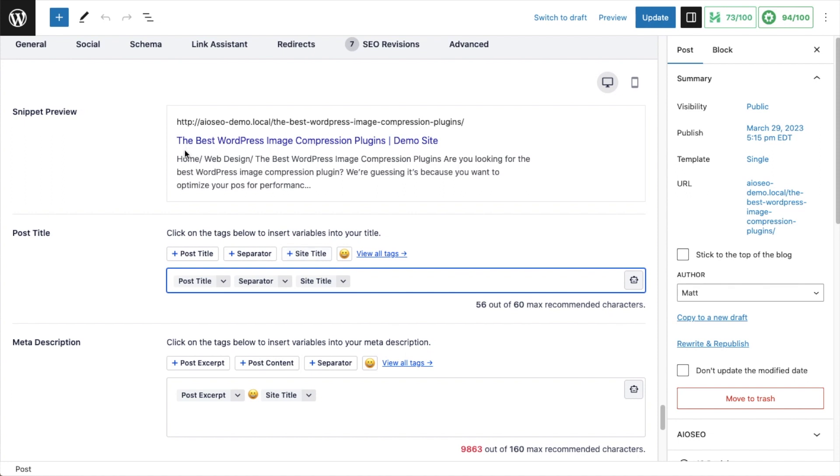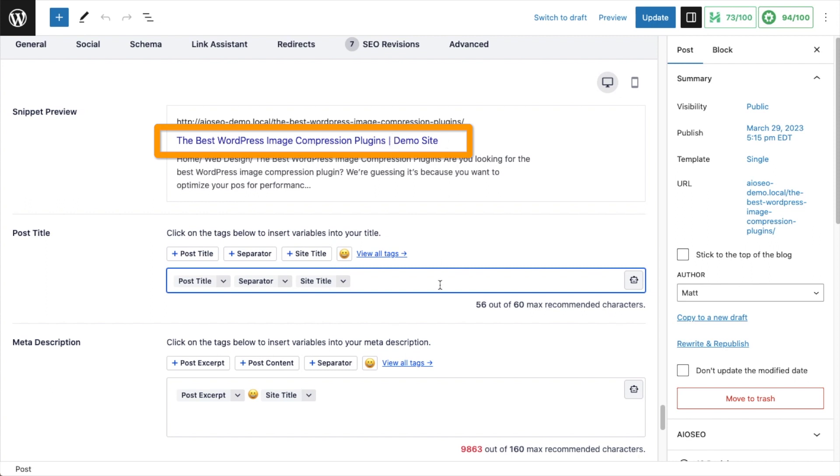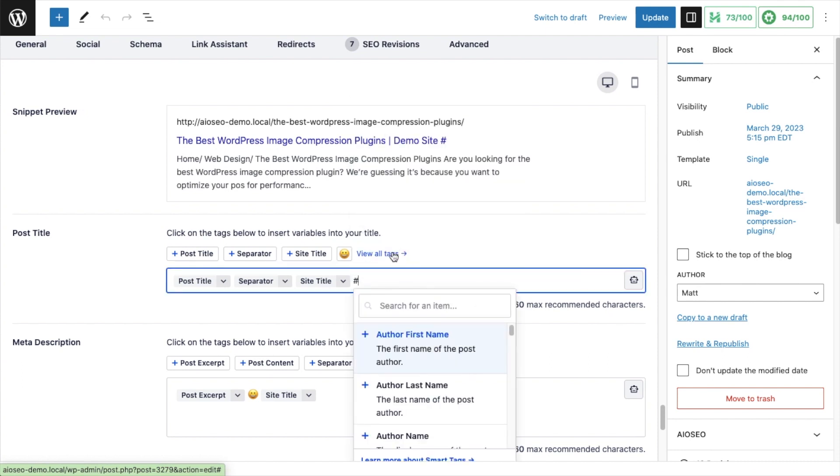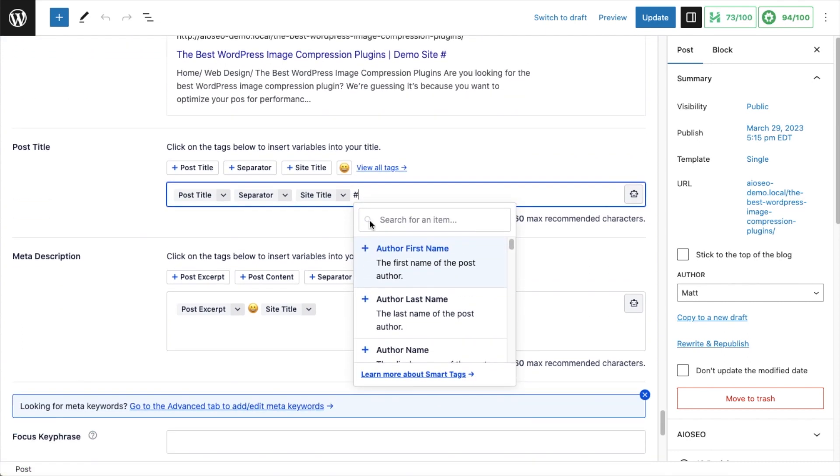So now my listing will appear in search as the Best WordPress Image Compression Plugins, the separator is this vertical bar here, and then the site name is Demo Site. But there are far more smart tags available than just the three that you see here. If we either click this link here that says View All Tags, or we simply type a hashtag into the text field here, we get a list of all the smart tags that are available.